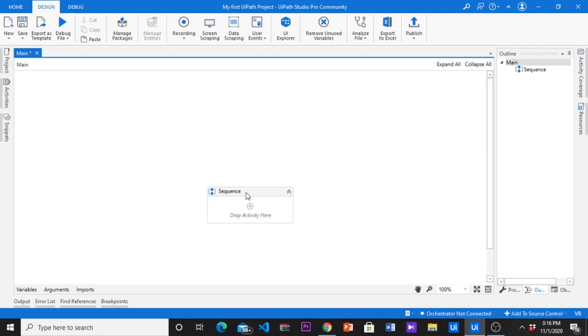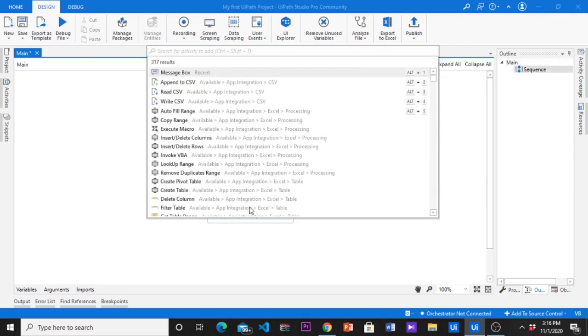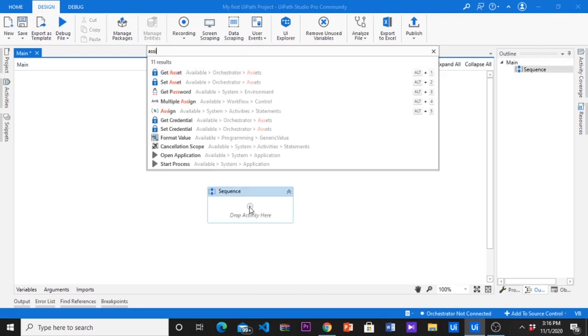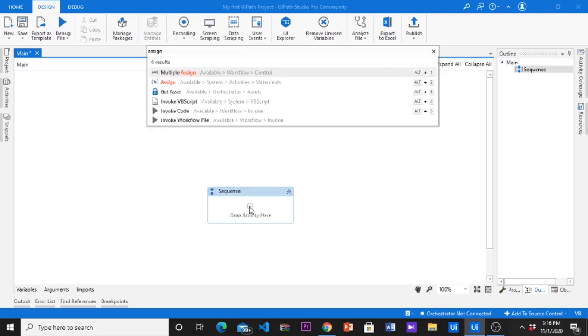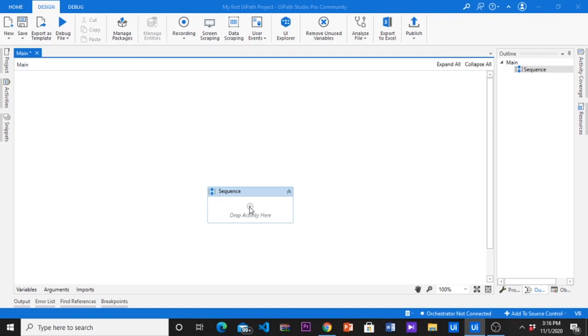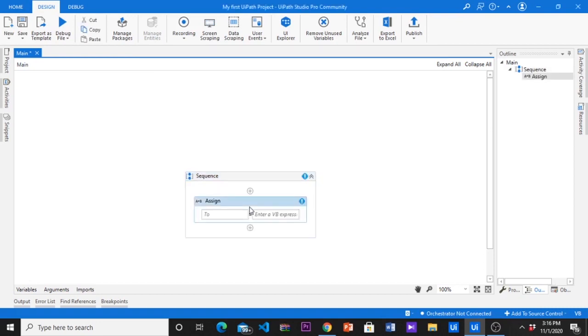Let's try the same thing by using a string variable. To do that we will use the assign activity. Then you have to create new string variable here. You can create variable in variable panel or by pressing control plus K in this activity.